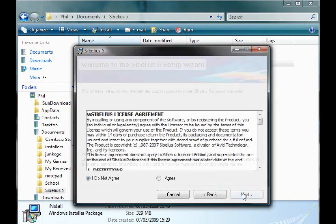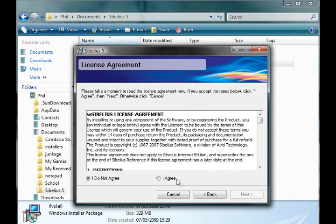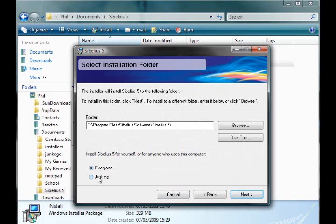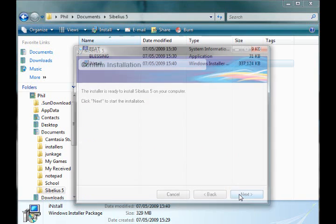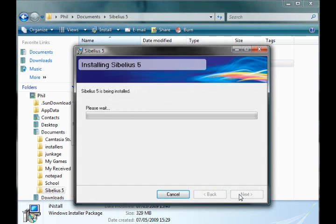Once you've done this you've just got to click next, and then I agree, and then click next again, and then select just me, click next, and then next again to start the installation.